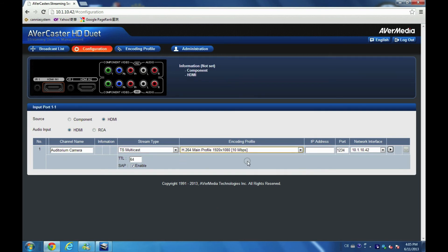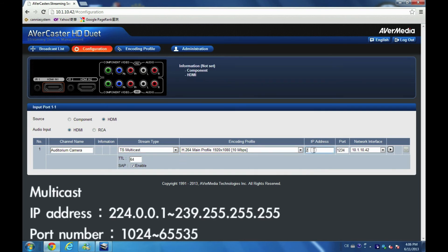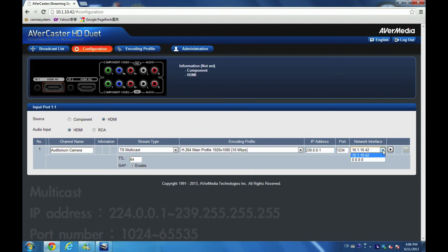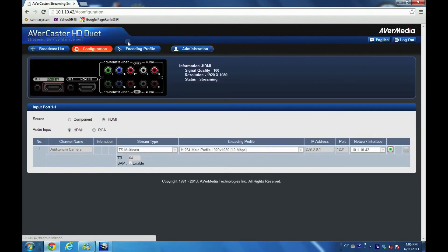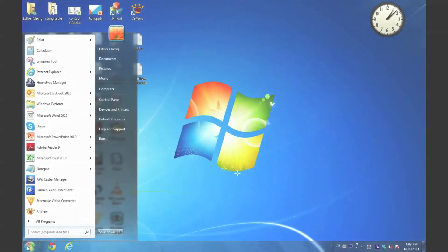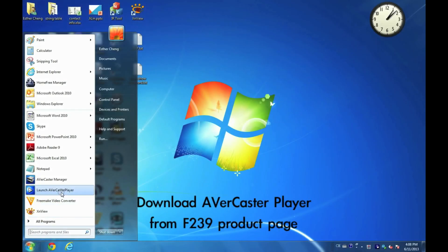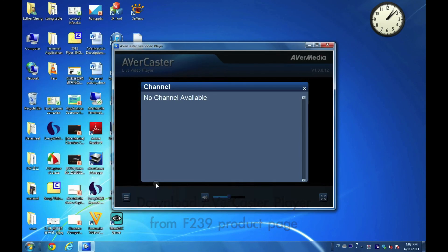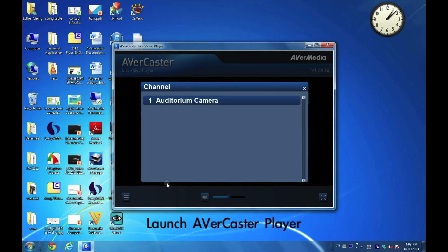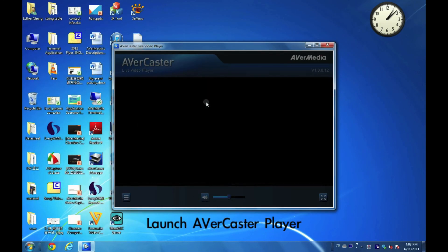Enter Multicast IP address and port number. Click play and done. After finishing the streaming configuration, just open AVerCaster live video player. It will auto detect the live streams from F239.